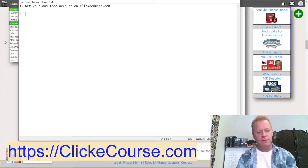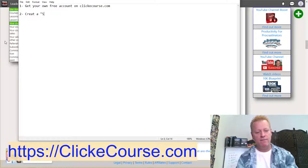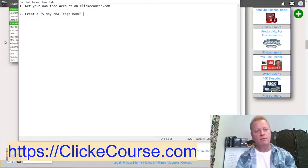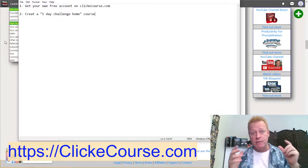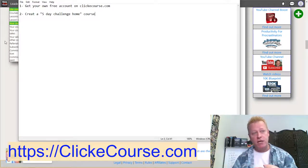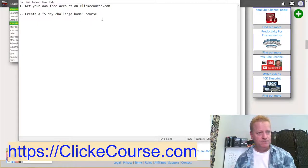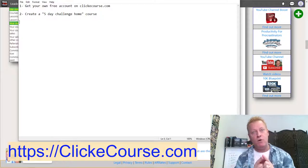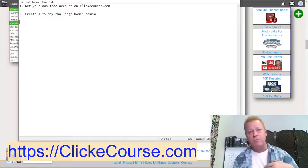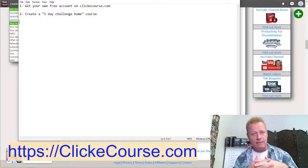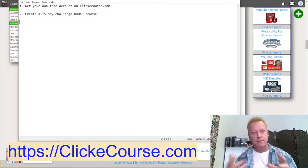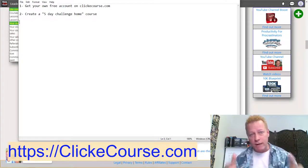Step two: create a five-day challenge home course. From ClickyCourse's perspective it's a course, but it's going to be the home for your five-day challenge. You still probably need the Facebook group for live interaction, but this is where people will go after the challenge is over and also where you want them to go to register for your challenge.